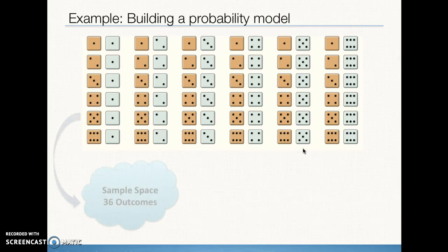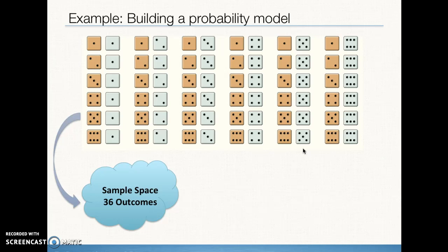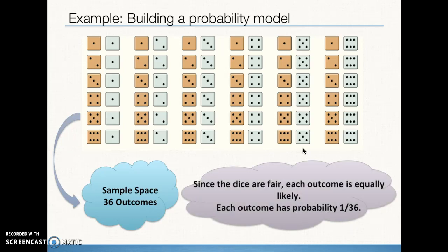Now, if we have two fair dice and each one of these outcomes is equally likely, then out of the 36 possible outcomes, the probability of each one of these outcomes is going to be 1 over 36, or 1/36th.